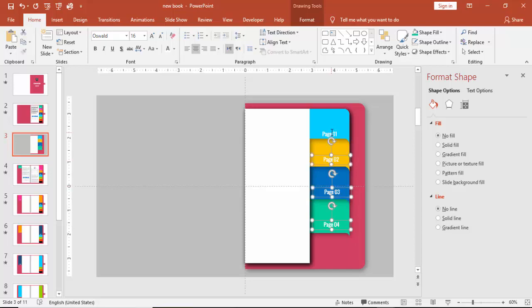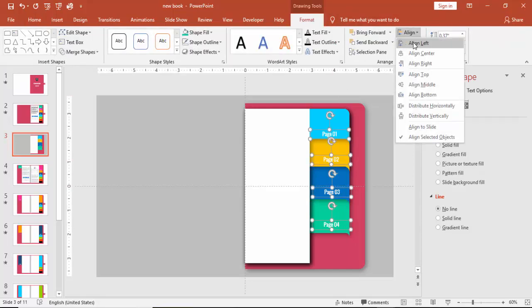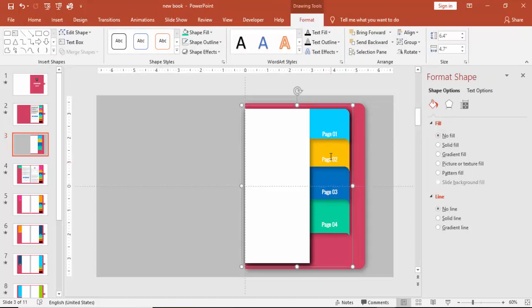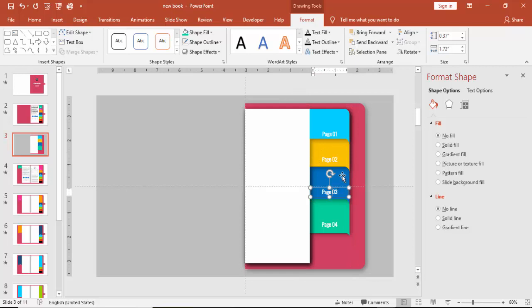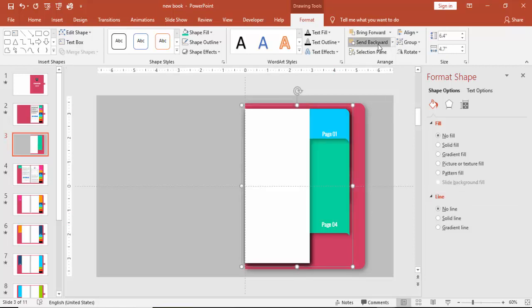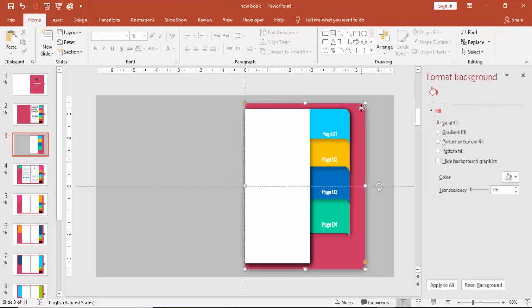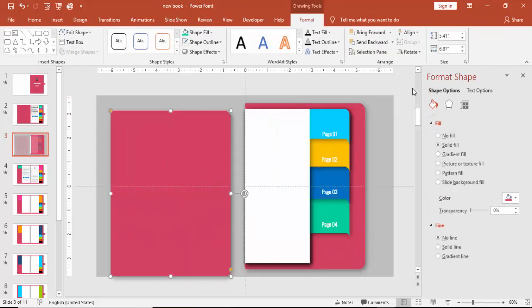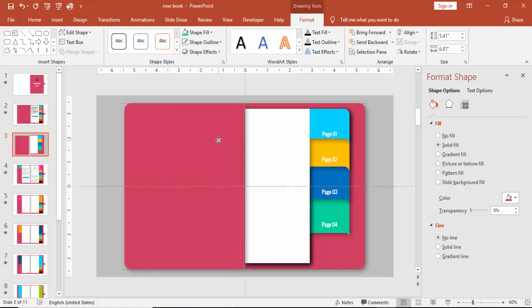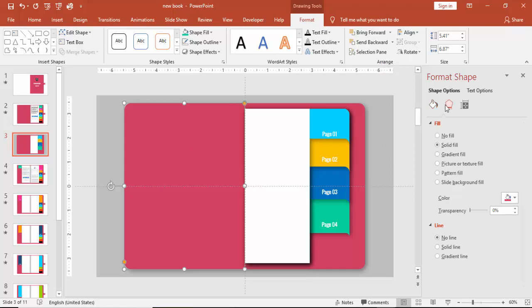Start grouping one by one — first align them. Select the page one text and the page shape, press Ctrl+G. For the second page, press Ctrl+G — it comes on top so just send it to back. Page three — send to back again — then group page four. So we've got pages one, two, three, four. Now press Ctrl+D to duplicate and rotate — flip horizontal — and bring it here. You can change the shadow effect.